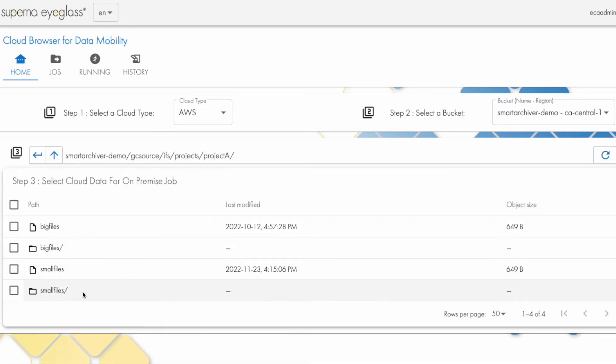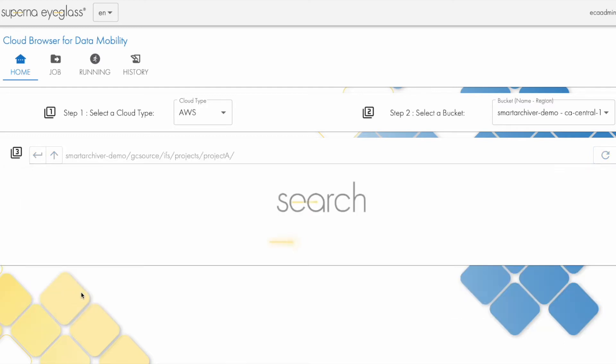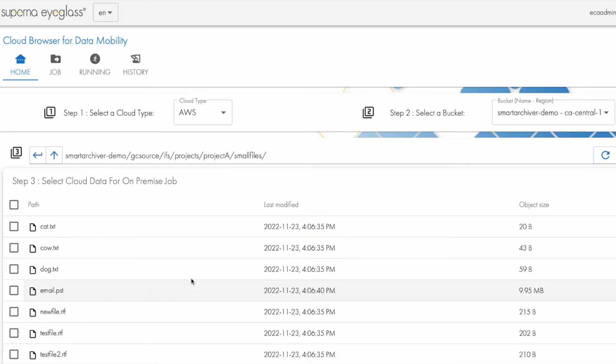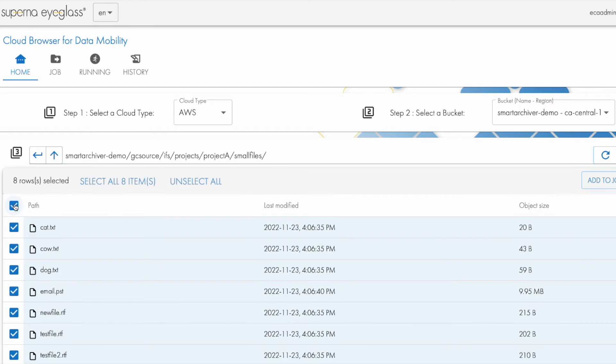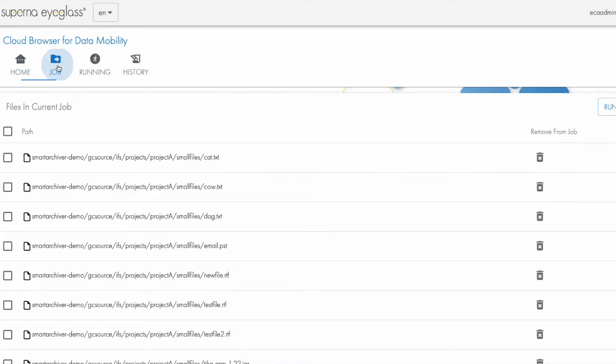So, project A. I see a bunch of files. In this case, I'd like to add these to my copy job, so I'll just say select all and add the job, and then I go to the next tab.